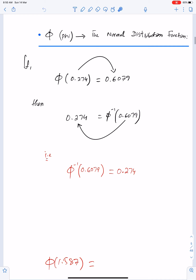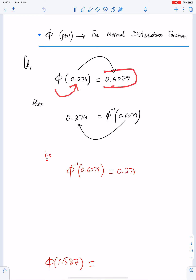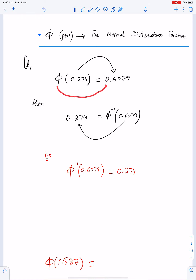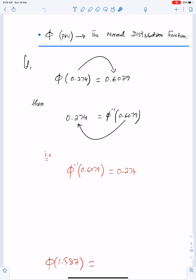Phi (Φ) means the normal distribution function. For example, if we have Φ(0.274), you get this value from the table or calculator. If we bring phi to the other side, it becomes phi inverse, so the value of Φ⁻¹ of that number is 0.274.